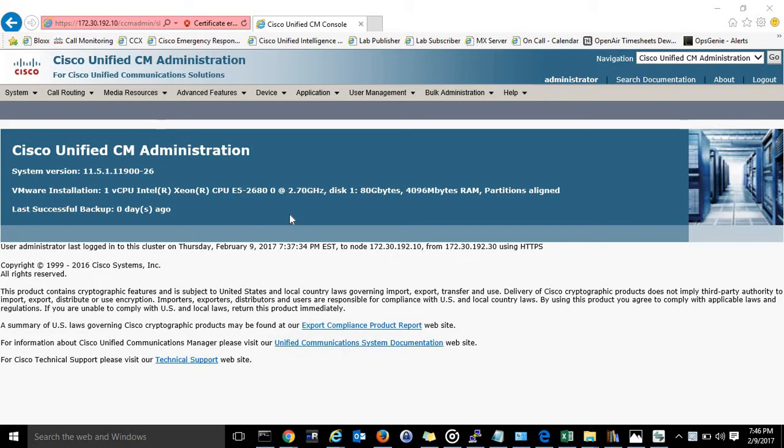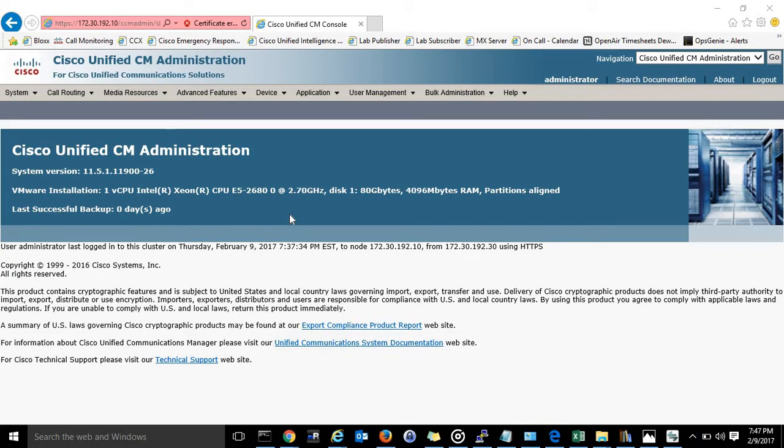So there are a couple scenarios where this would be useful to have extension mobility, like say you're in a call center where the agents move around to different seats and they use different phones depending on what day it is. Instead of having to provision those phones every time, you could just do extension mobility and then they can actually log in using a pin and a user ID.